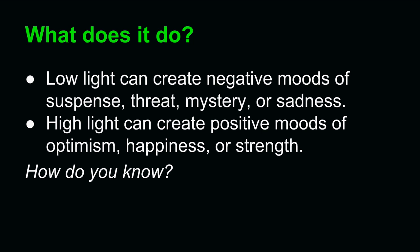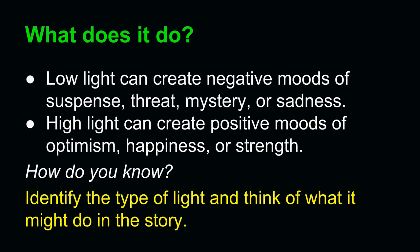How do you know what it does, though? Well, there's one and only one principle to remember. You should identify the type of light and think of what it might do in the story. Understanding the low light in that first shot of Casablanca depends on understanding what's going on in the story. You must know what's going on with the character to understand what that low light means.